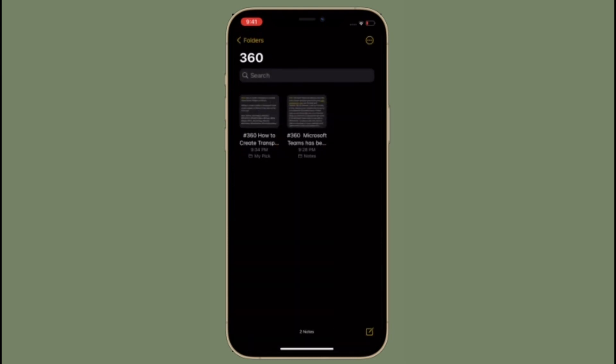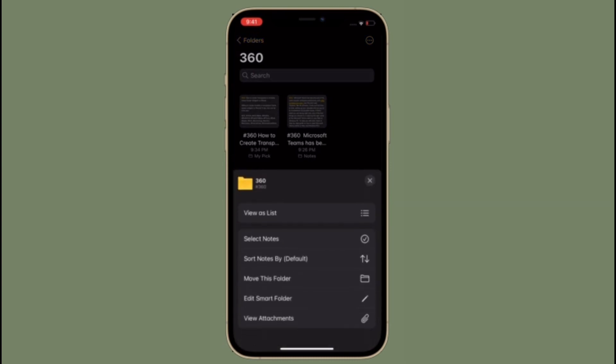That's all there is to it. So that's the way you can organize notes with tags in iOS 15 on your iPhone and iPad.